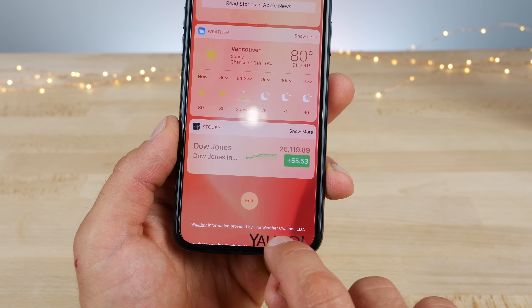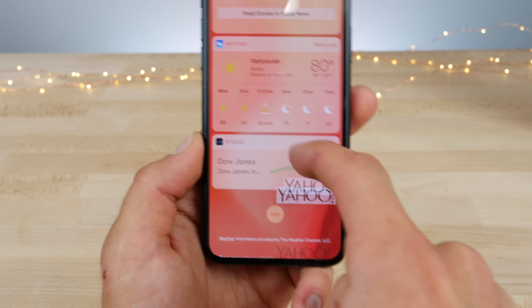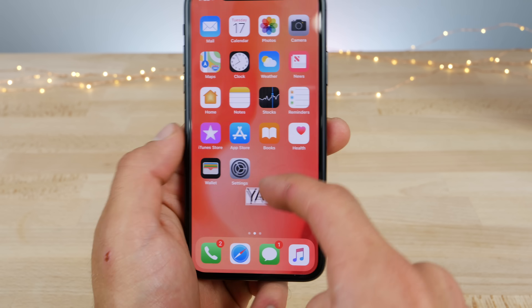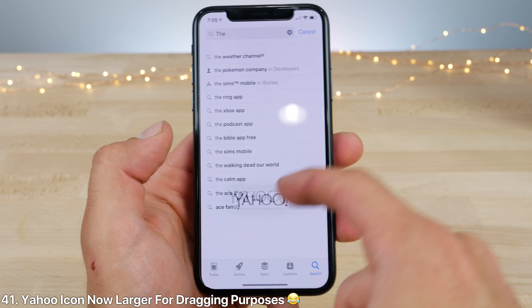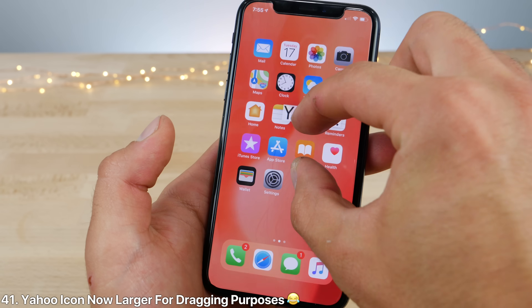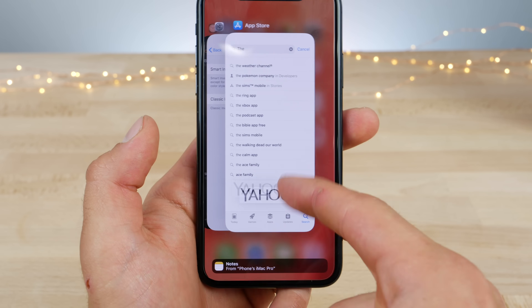In the spotlight search, I had a Yahoo icon that was way larger than it needs to be. I can go ahead and take it into any application that I want — it's kind of funny. So, Yahoo.